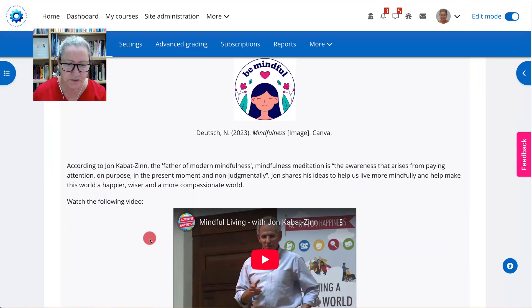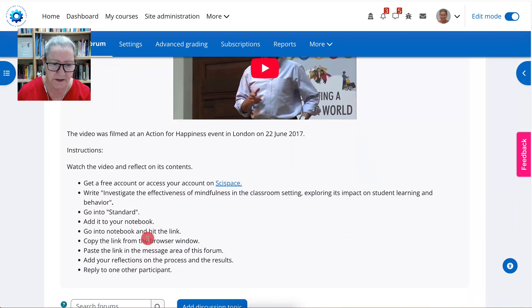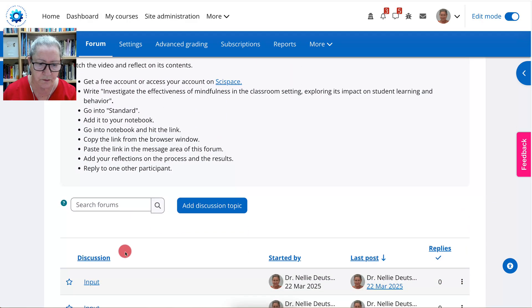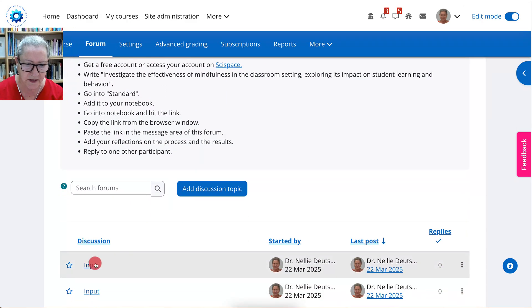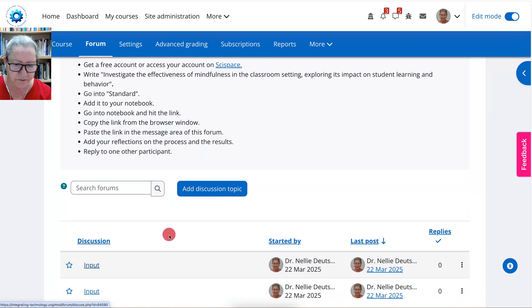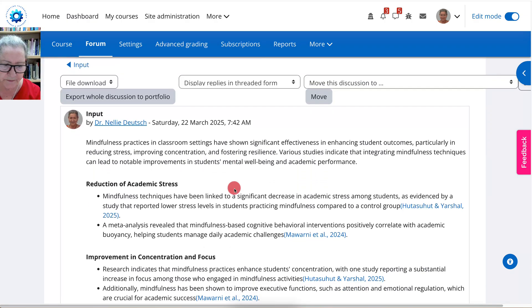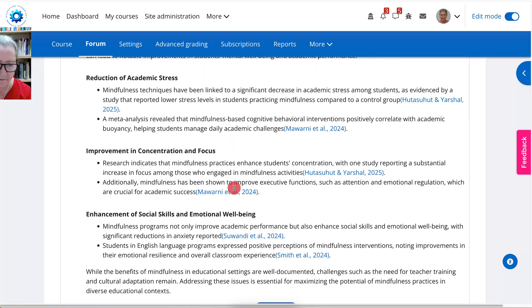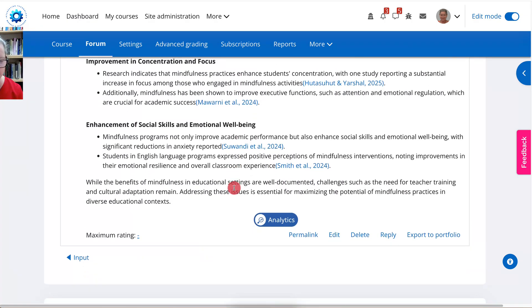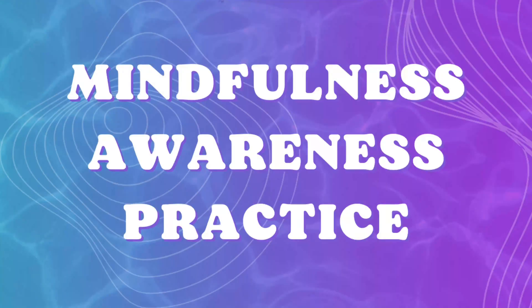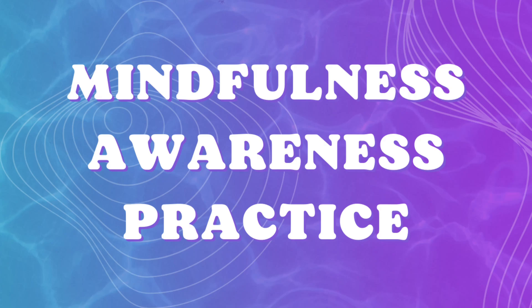Then you can go into it and view it. So here we are, and there it is. Let me know if you have any questions and enjoy the course — Mindfulness Awareness Practice.